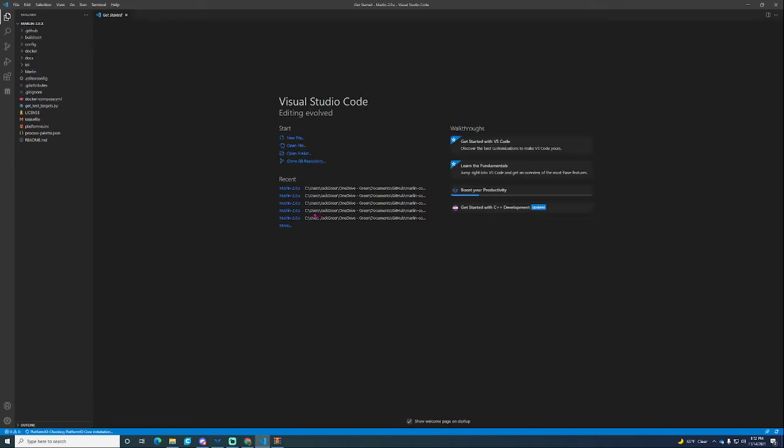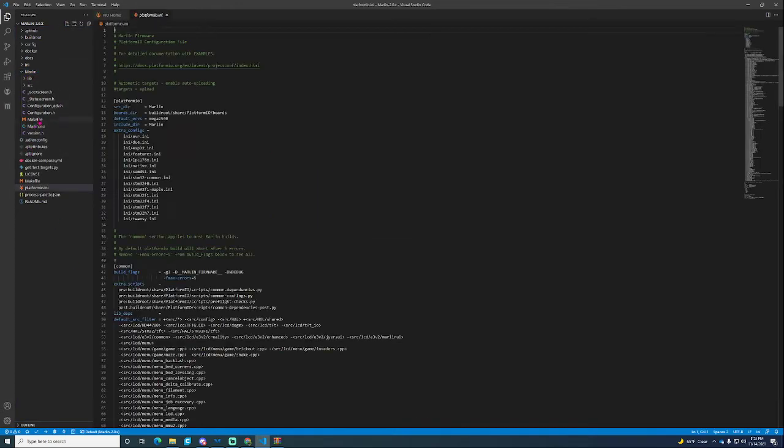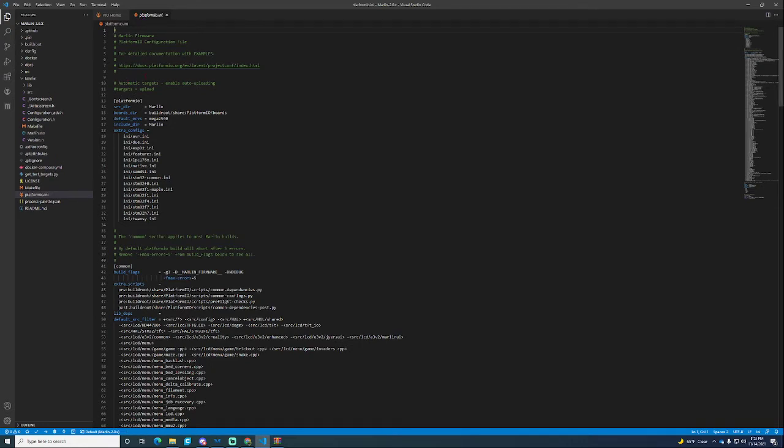From there give it a second to load. It's going to be PlatformIO checking the core installation. This is checking out what chip you're using in your board from what it's already set to. You can just continue on while that goes. The first thing that's going to happen is the PlatformIO is going to open up. You don't have to change any of this. The first thing you want to do is configuration.